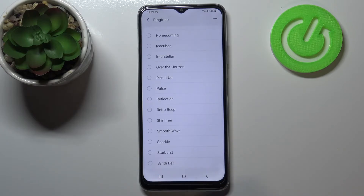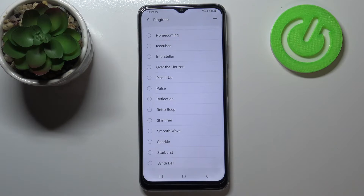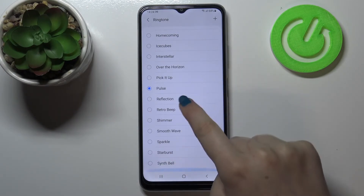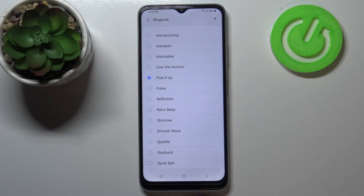But let me get back and pick something from the default installed ones. If you want to listen to how a particular one sounds, simply tap on it and you will be able to check it.